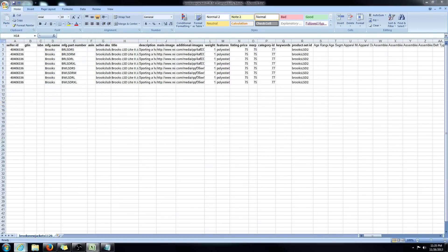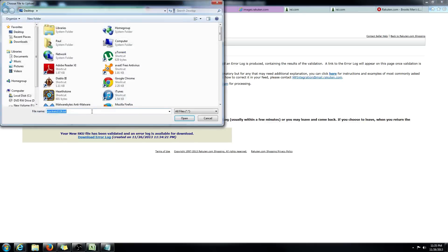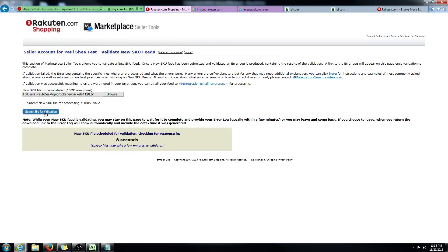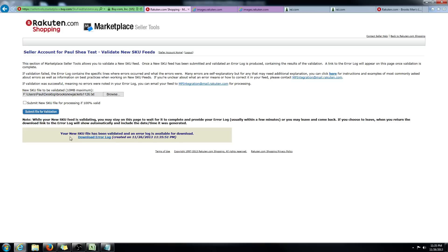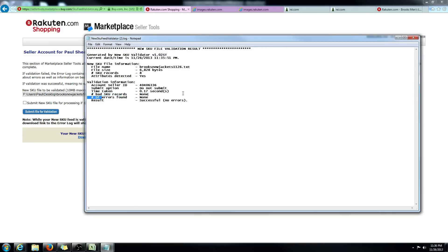Save it and let's try again. Browse, find the file, and submit for validation. If you ever have any questions or you're confused, please email us — we'll be happy to help. This video is here to help the majority of people doing product sets, and there probably will be some questions I didn't cover in enough detail. The error log is finished — let's click on it. Result: successful, no errors.